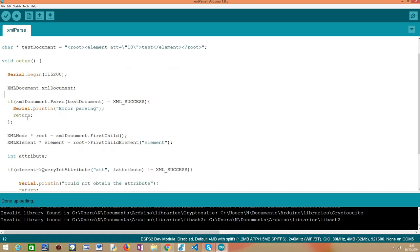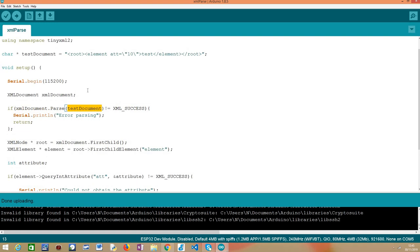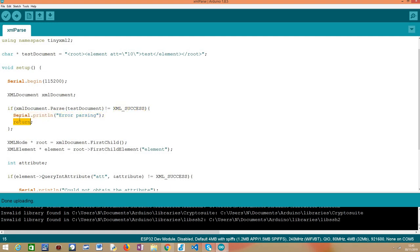Then, like we did in the previous tutorial, we are going to call this parse method here, passing as input the string containing the XML document and we are going to do here an error checking to check if the result of this procedure is equal to XML_SUCCESS because if not, there was an error parsing the XML and there's no point in continuing so we basically return.